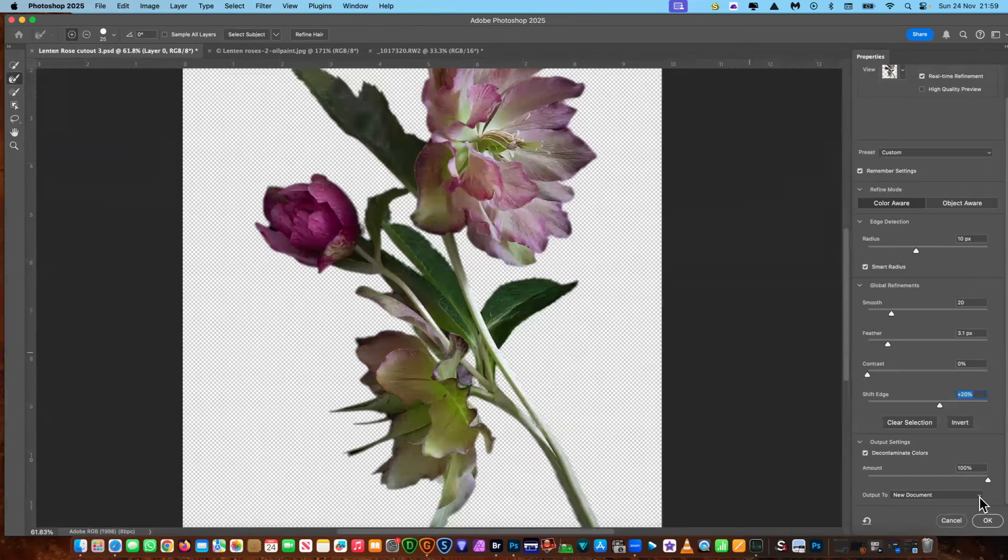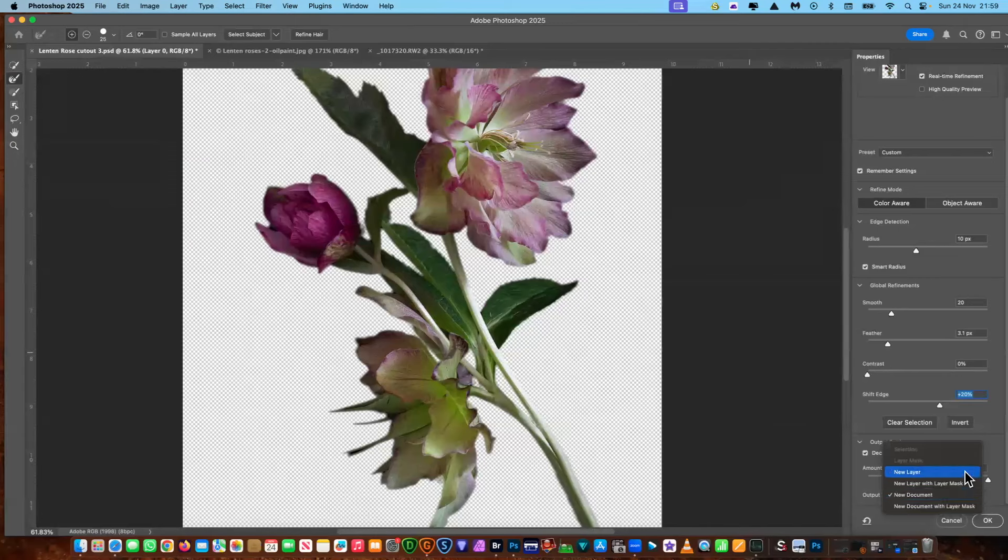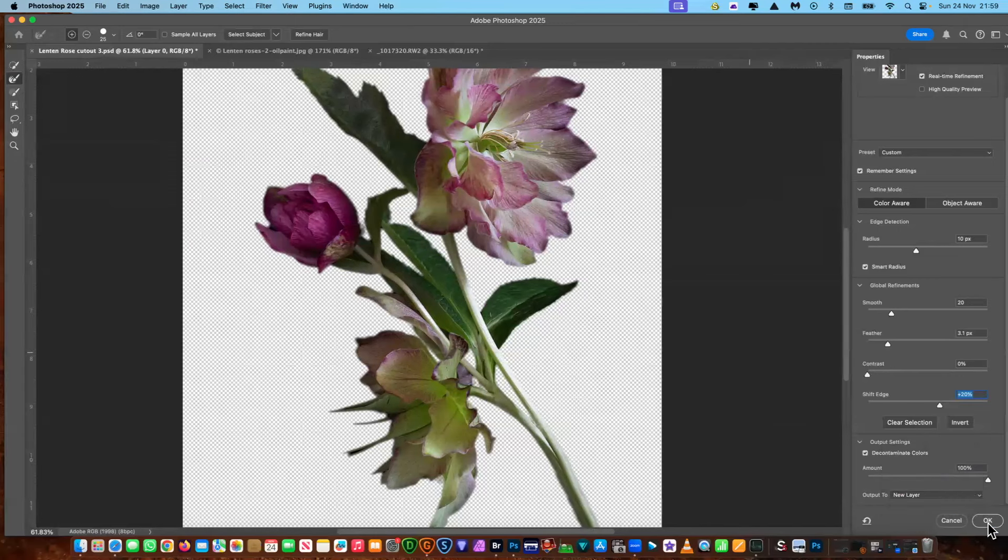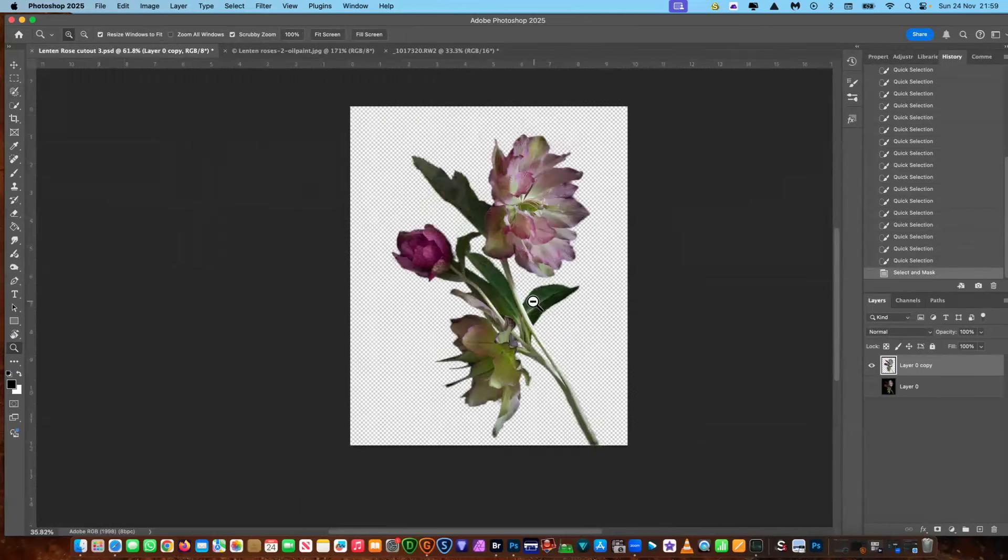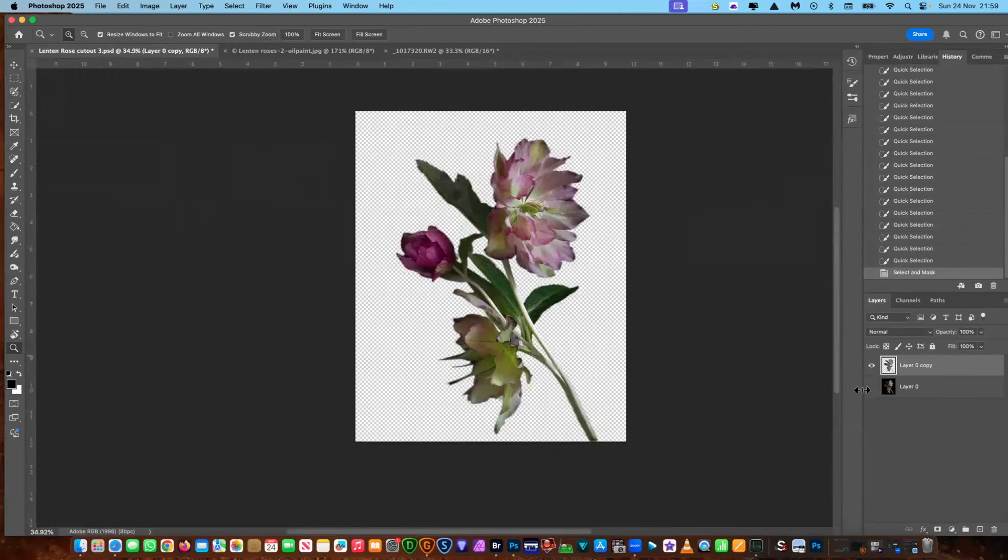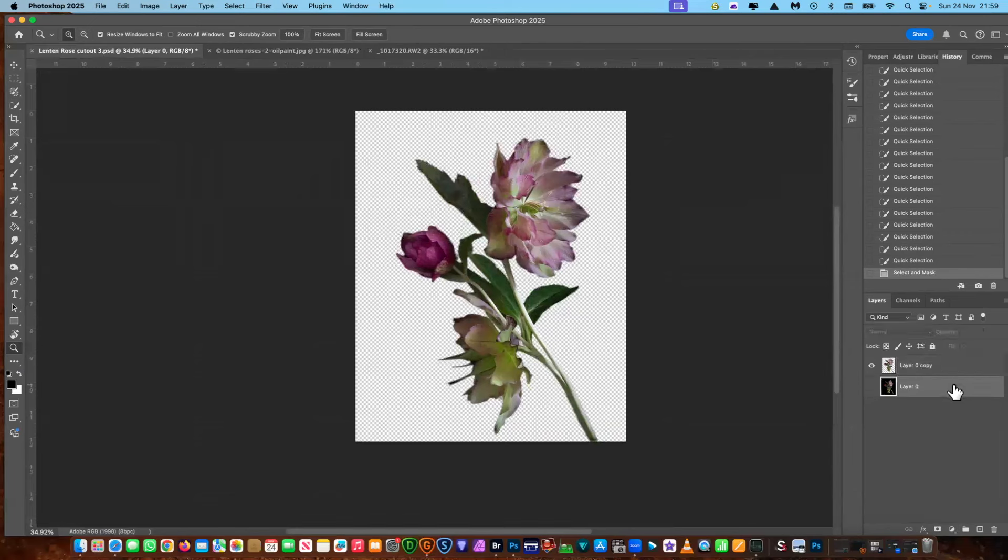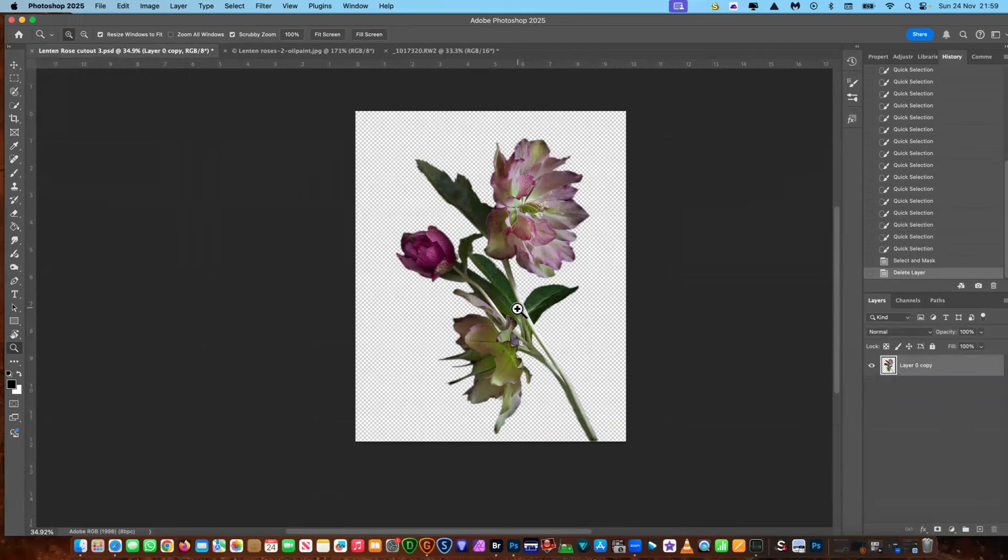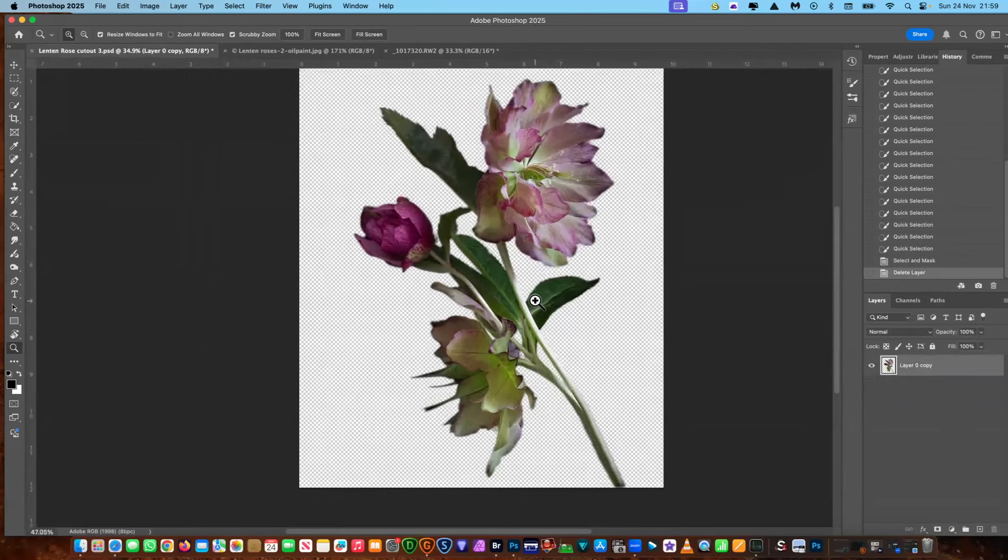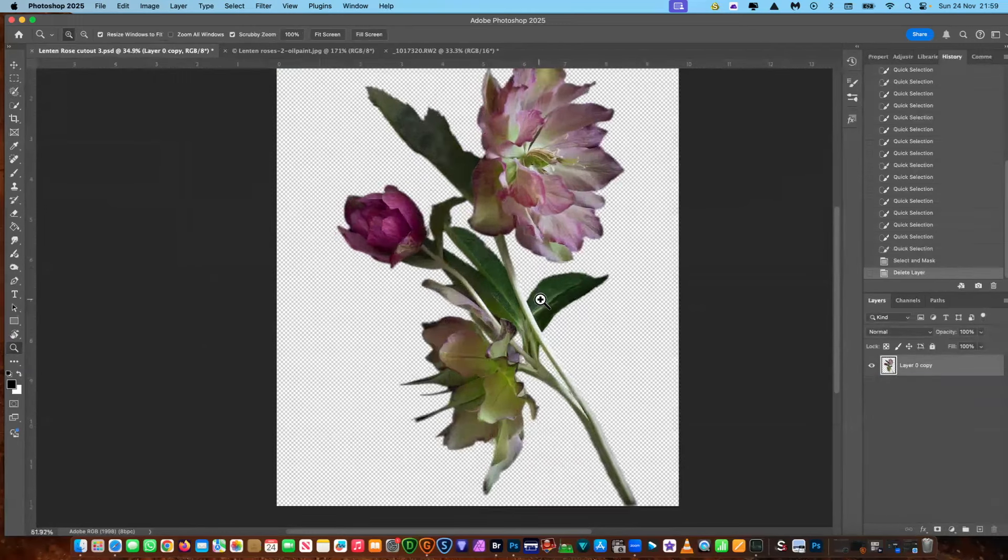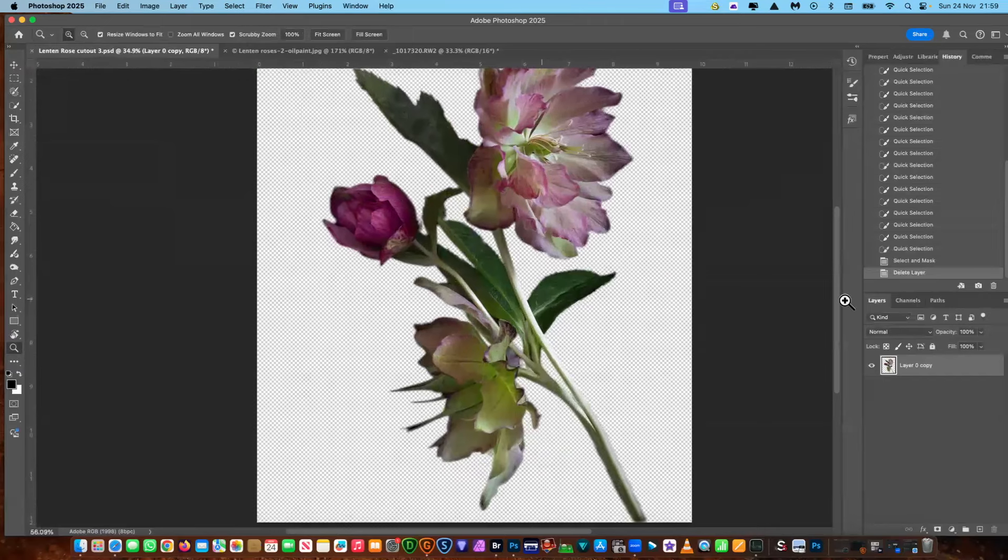What we're going to do is we're going to take it to a new layer and say okay. Now you've got it on its own transparent layer. And what I'm going to do now is I'm going to click the bottom layer and I'm going to put it in the dustbin. So now you've got transparency with your image at the top.